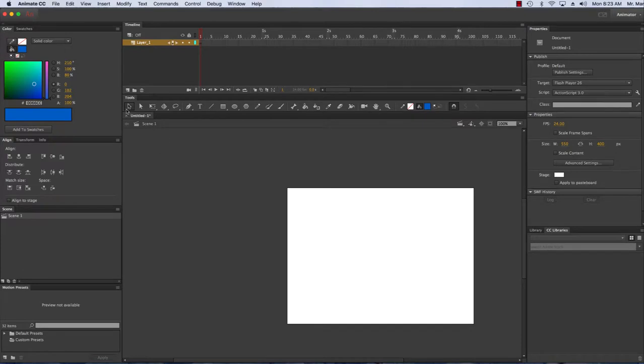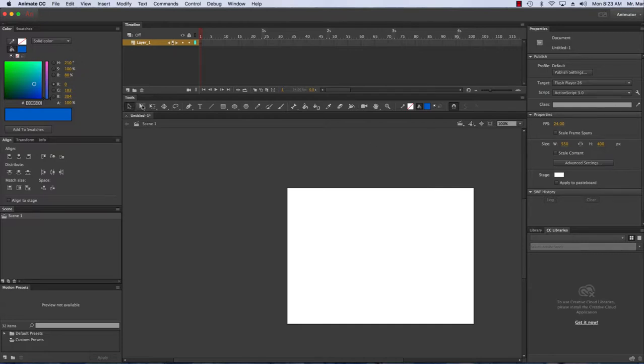As you see here we have our tools, this is our timeline when we start animating. We'll get our properties every time we click on a different tool—we'll see our properties on the right hand side.